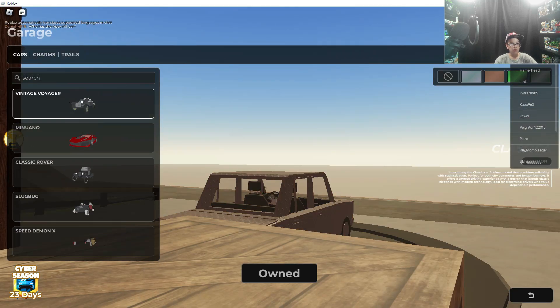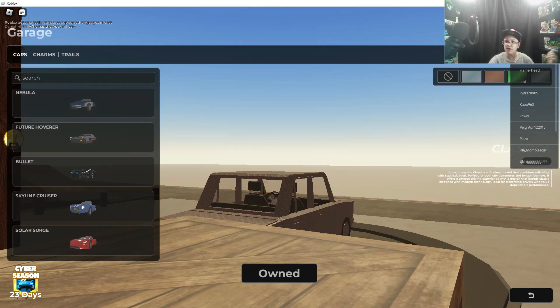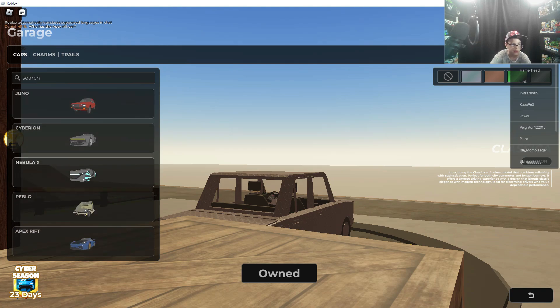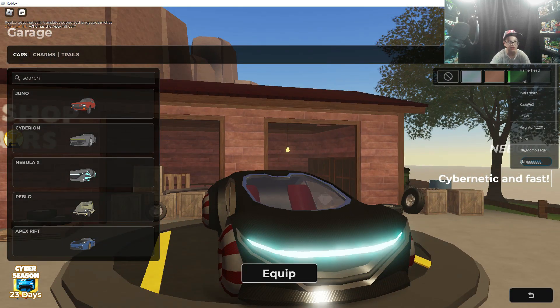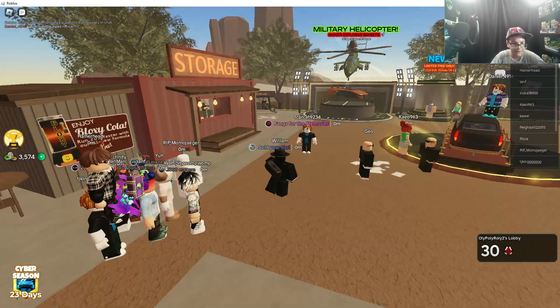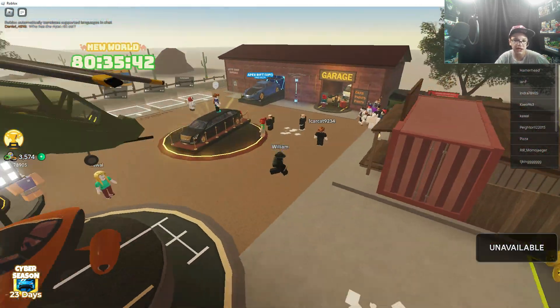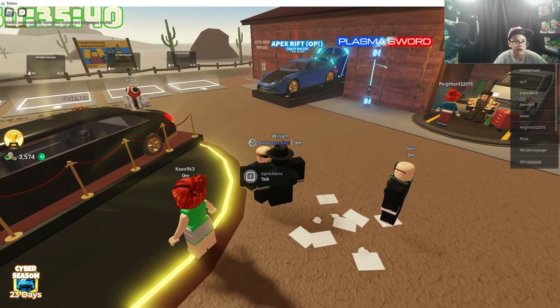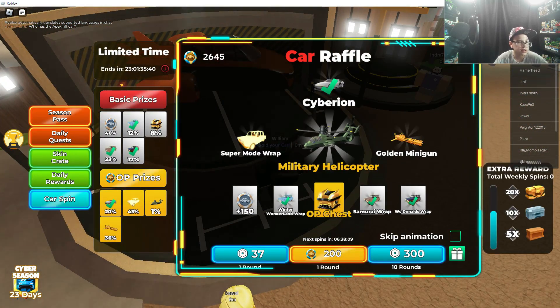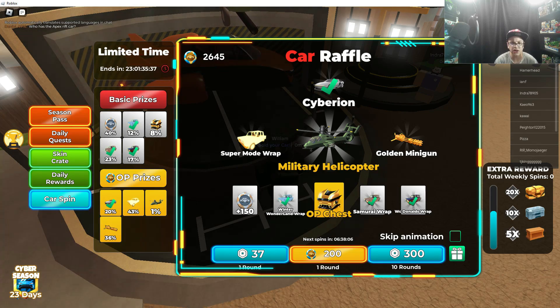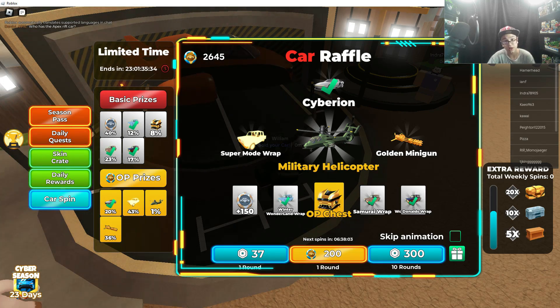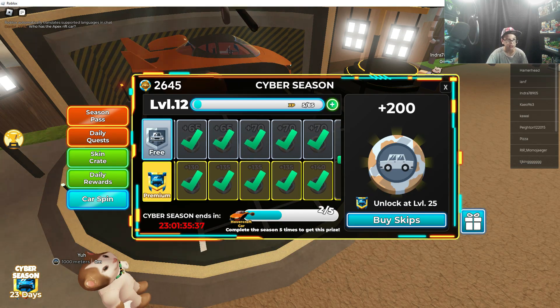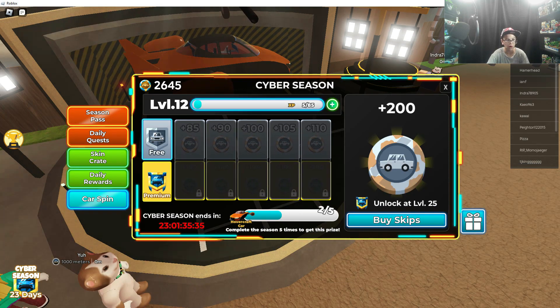Now second place for one of the best cars in all of Dusty Trip, in my opinion, Nebula X. Look at this bad boy. You can get this car still. Okay so this is the second best car in all Dusty Trip I think. So you can still get this car at the low price of 600 Robux.